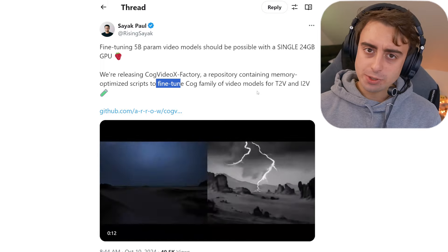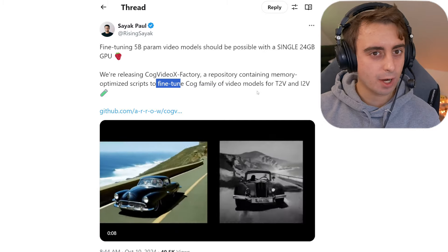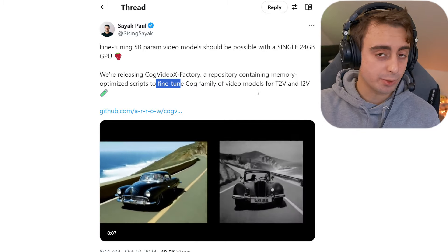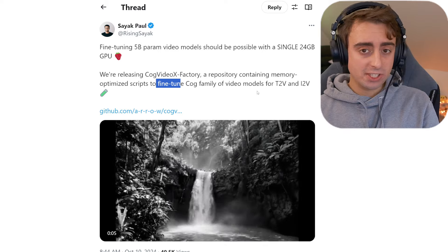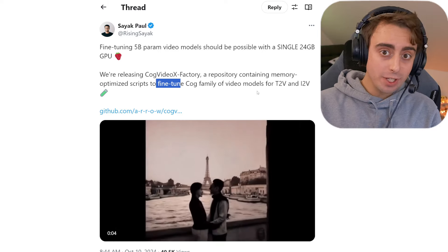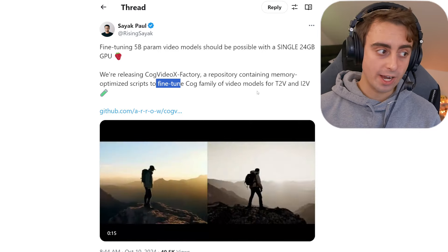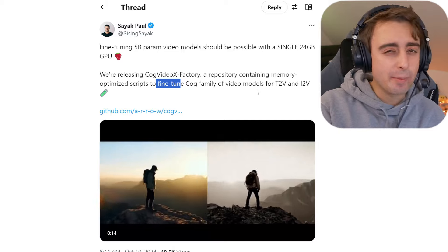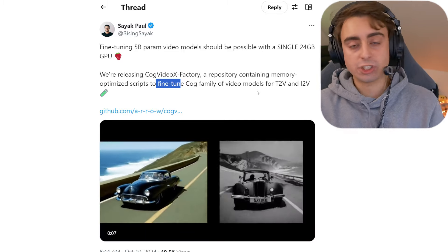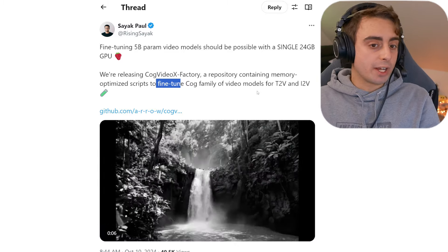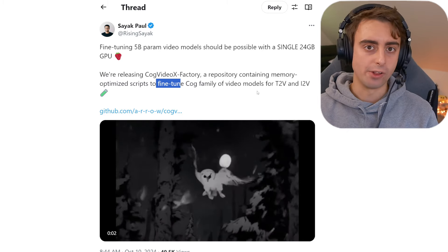I advocate for open source AI technology, especially in the video space, because there isn't a lot of competition in terms of open source things. So I think this is pretty great, and I would love to see what fine-tuning can do for AI video generation models as well. Can we fine-tune for animation specifically, or could we fine-tune for just upscaling? Could we turn it with a little bit more complexity into an upscaling model?